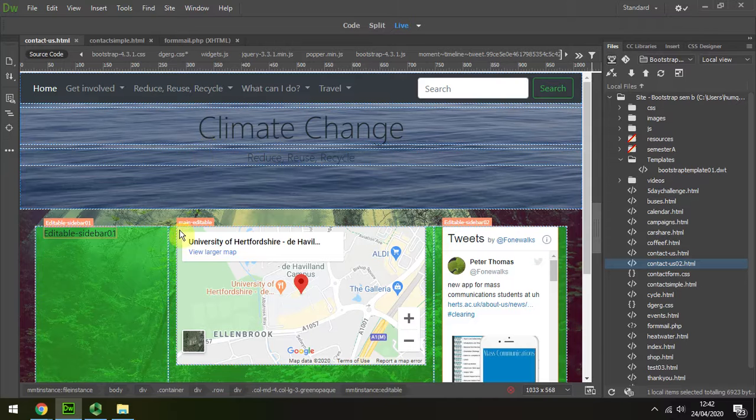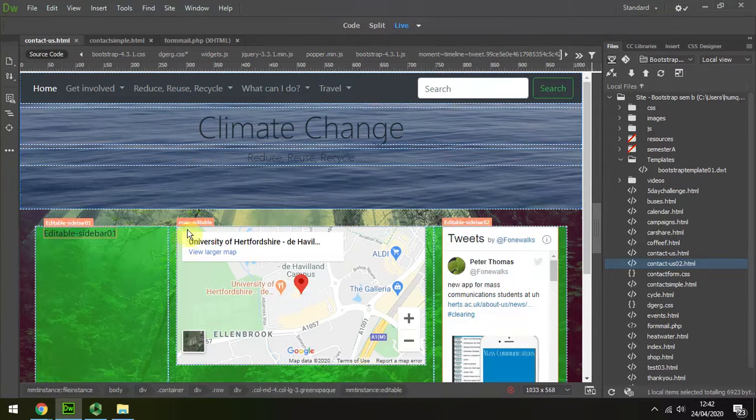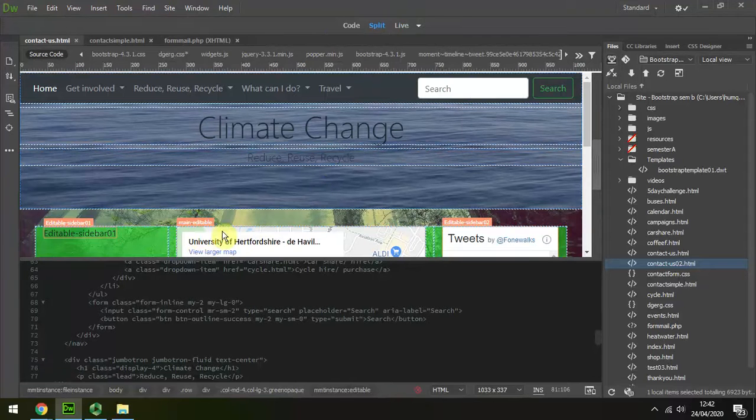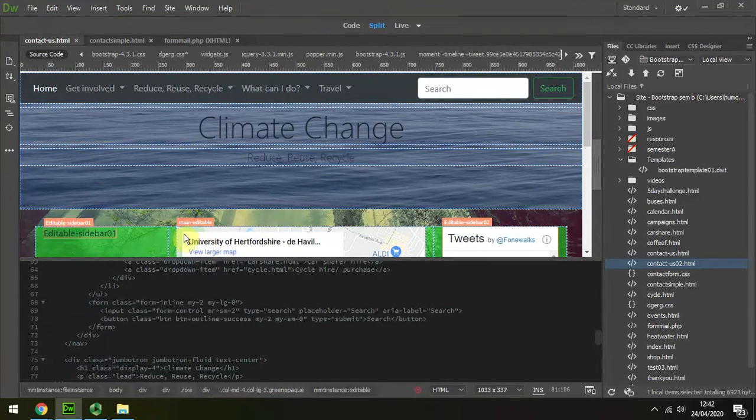Then I'm going to go to my Contact Us page. Going to click in there. I'm going to go to split view so that I can find the section that I need.